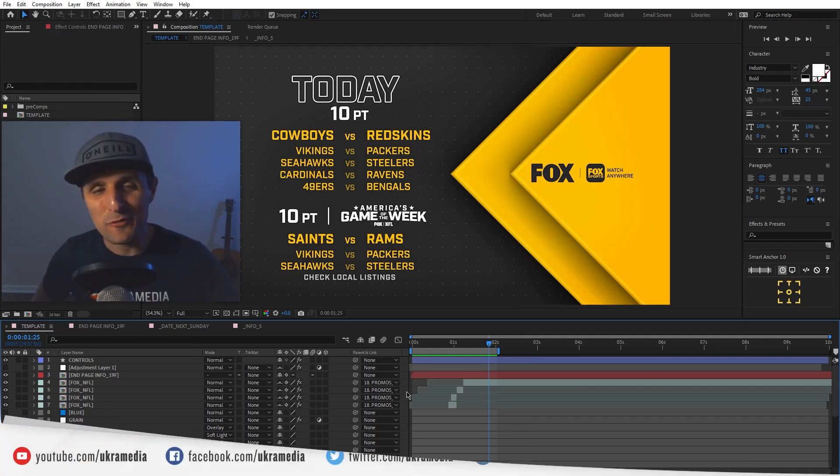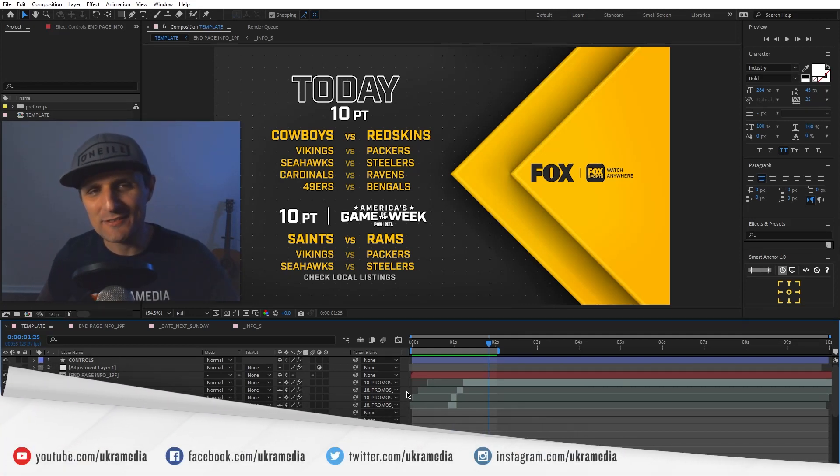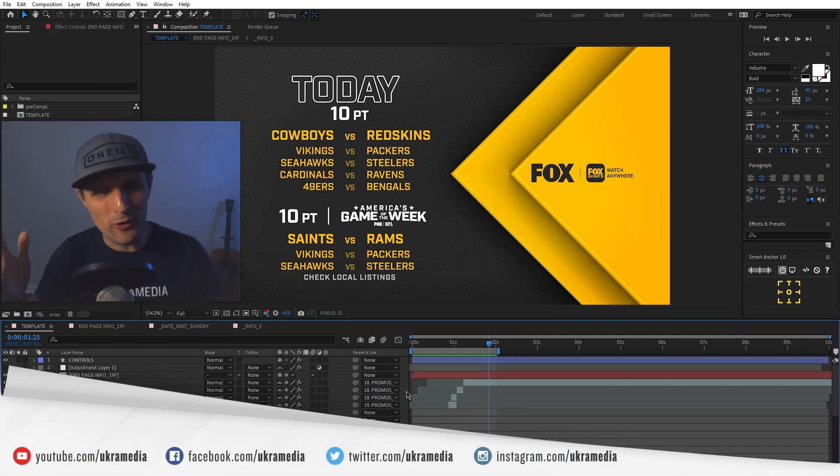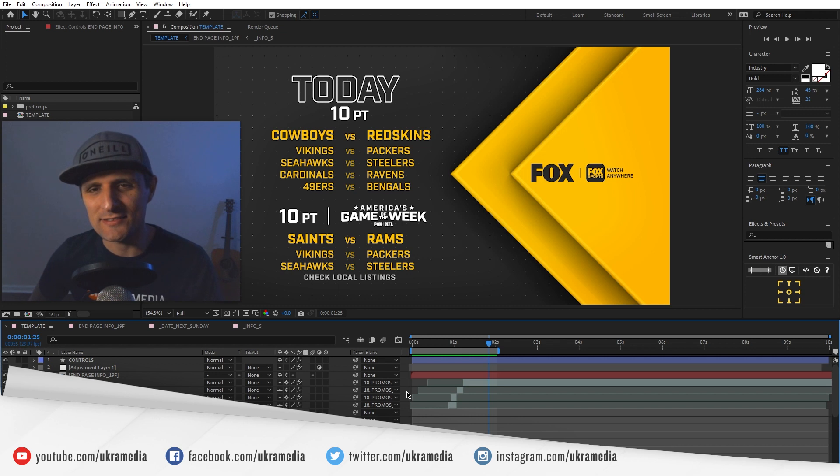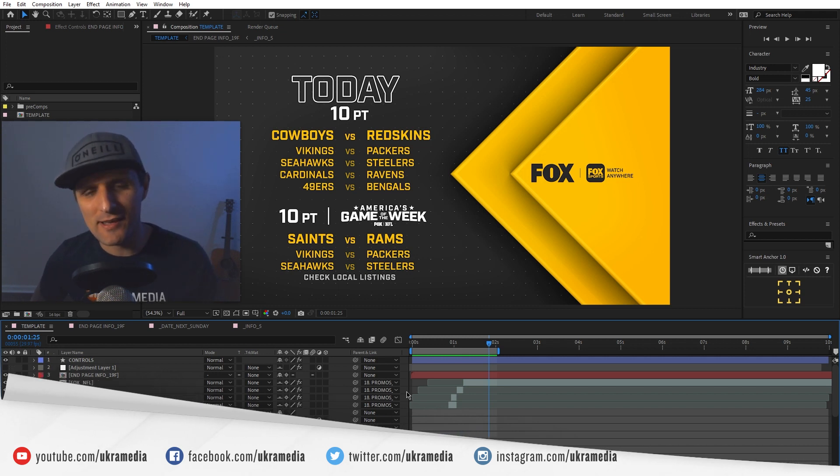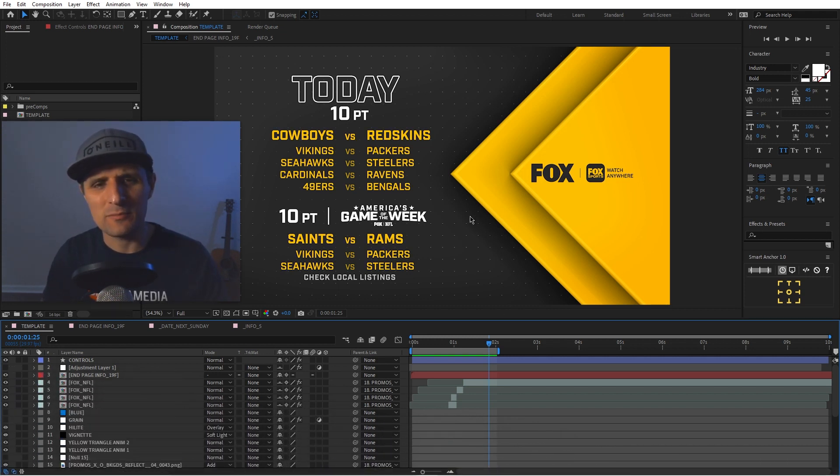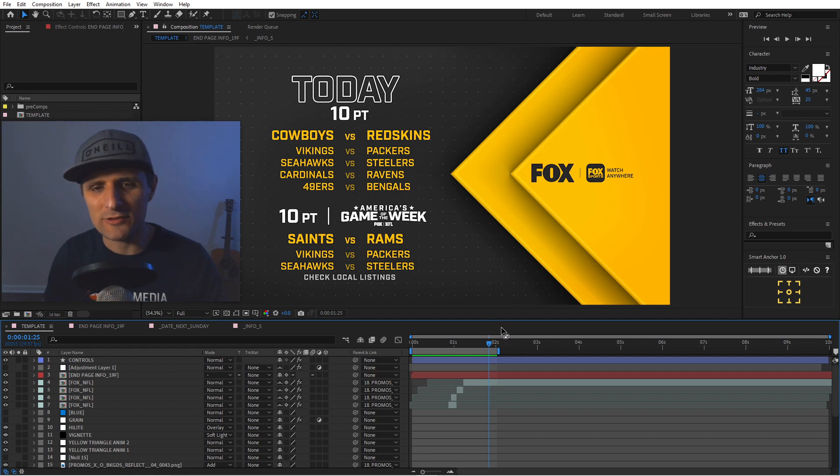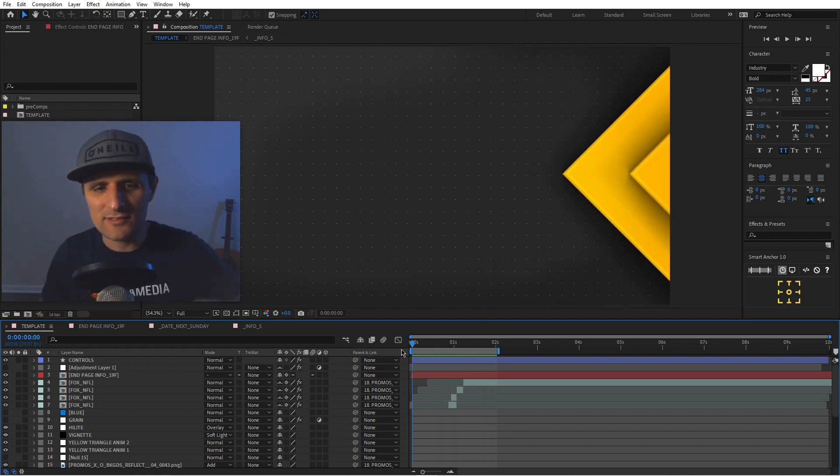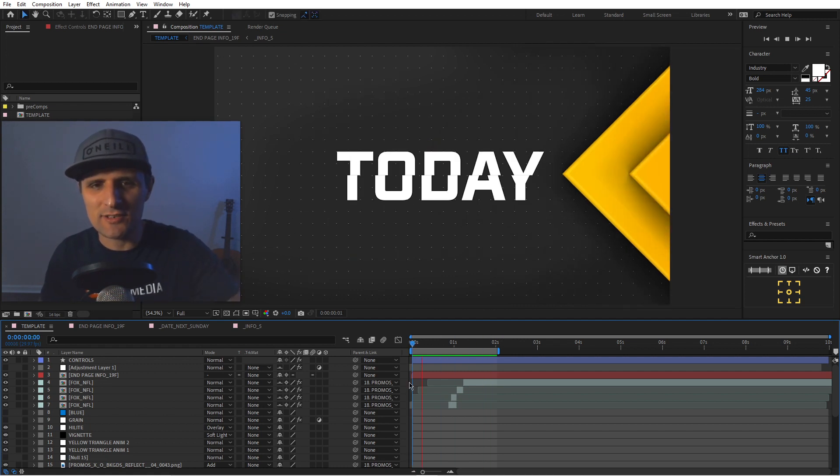Welcome to Storytime with Sergey. That's what I'm going to call it. So I'm going to take you way back to 2019. Back in 2019, I was updating these NFL end page promo pieces for Fox Sports.